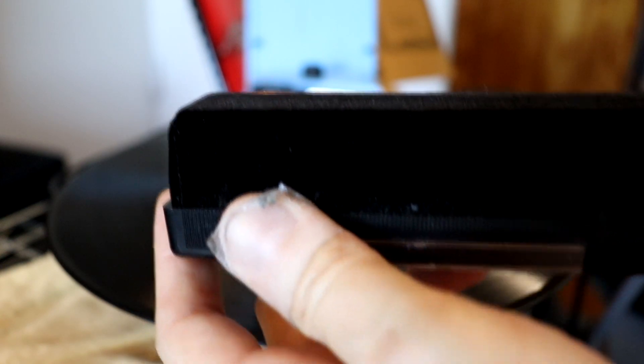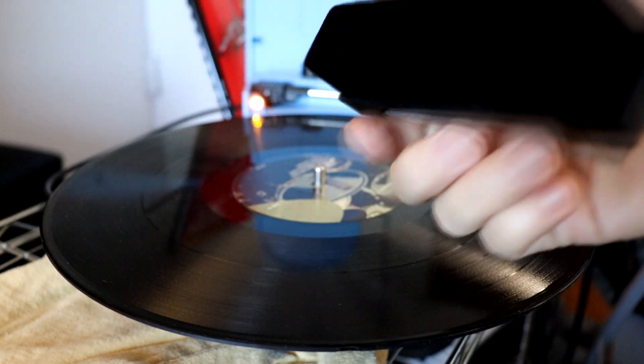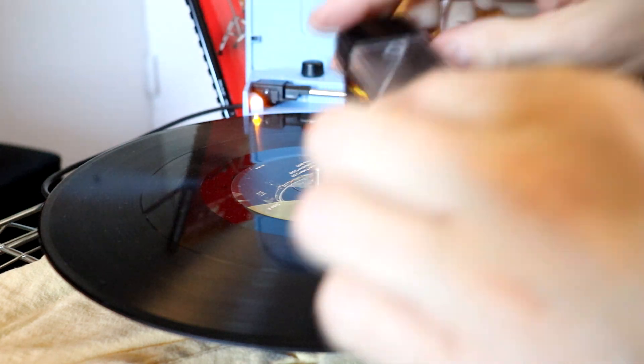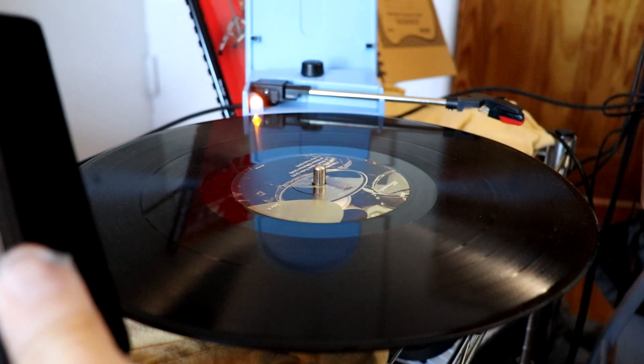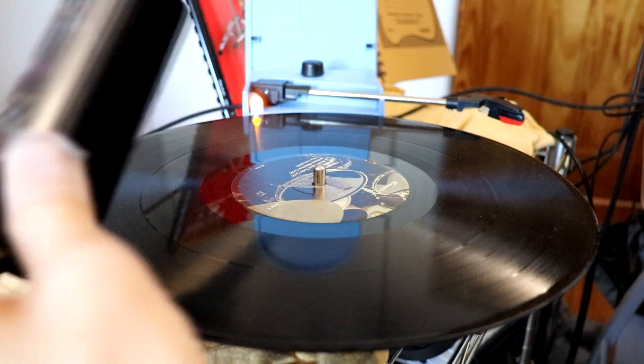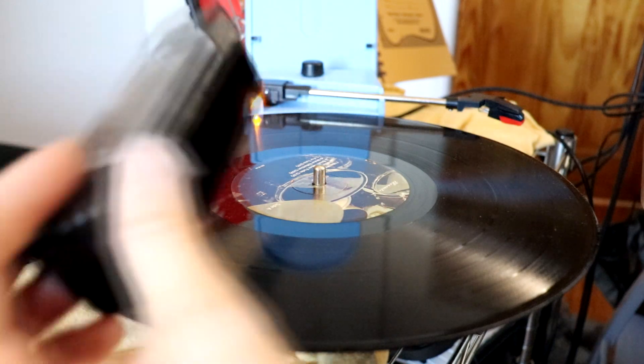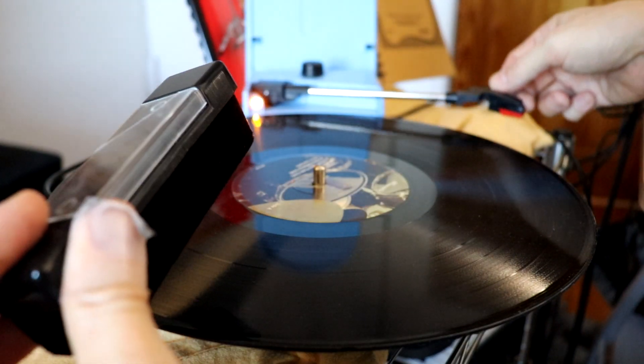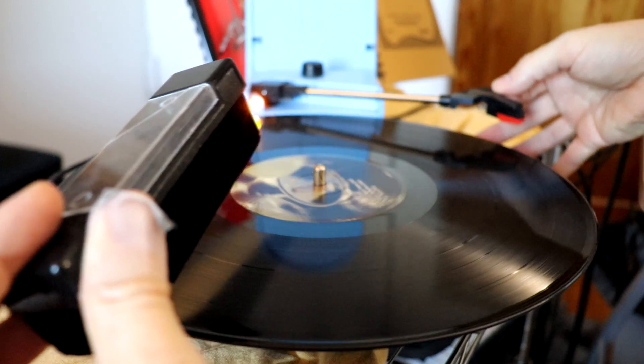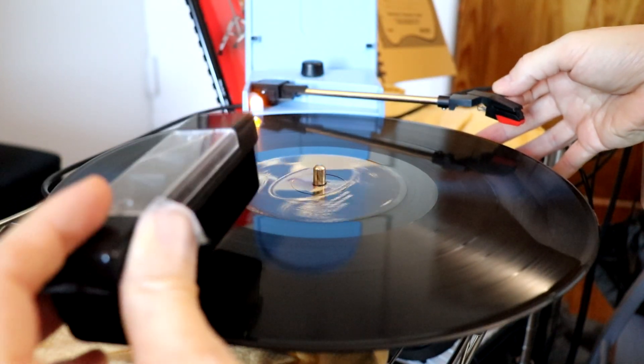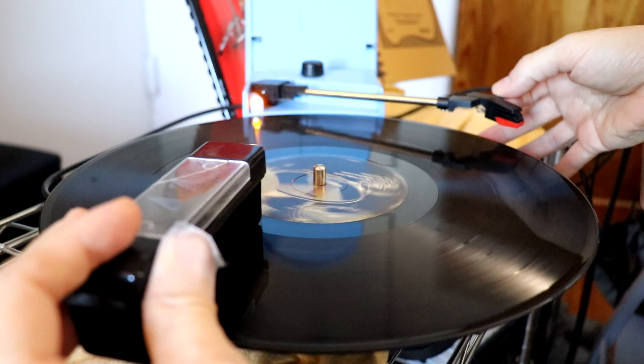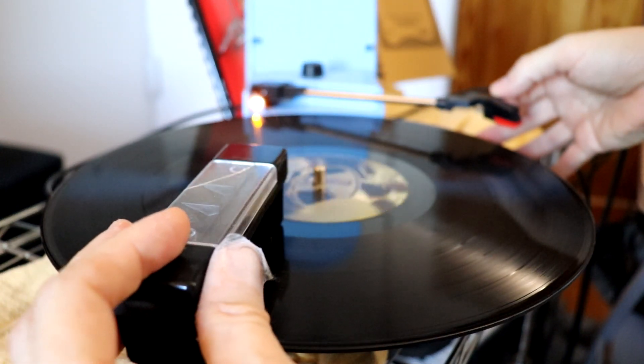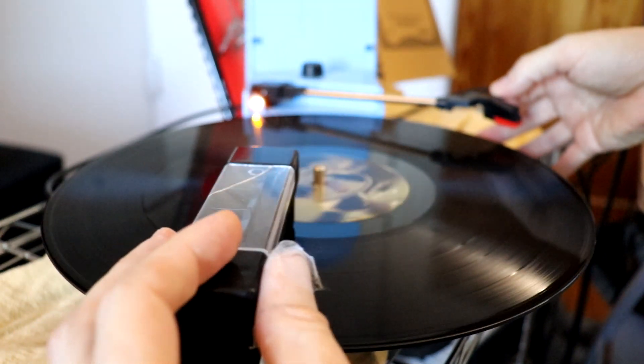So first off, let's go ahead and clean the record itself. What I'm going to do is take a little bit of this solution. You don't want to get this stuff on your hands because I'm told that this is actually quite toxic, so don't get it on your hands if you can. And then just go ahead and put a little bit on the brush itself. Gently place the cleaner on the record and let it clean out all of the dust that is in the grooves.